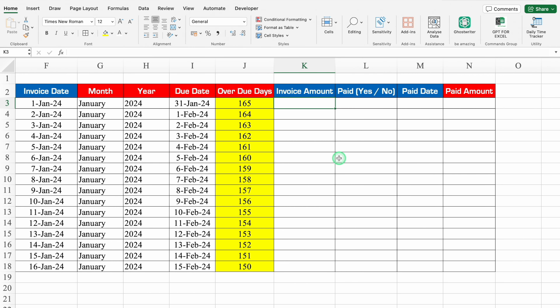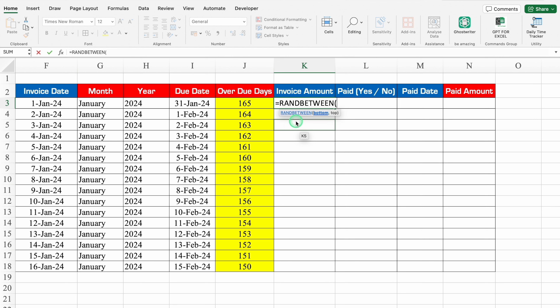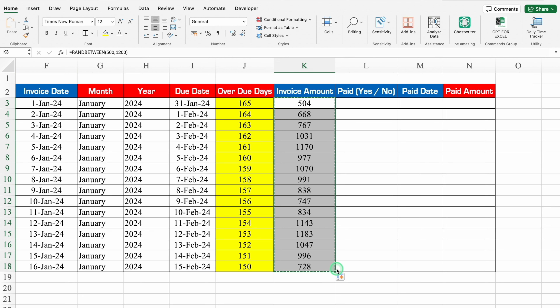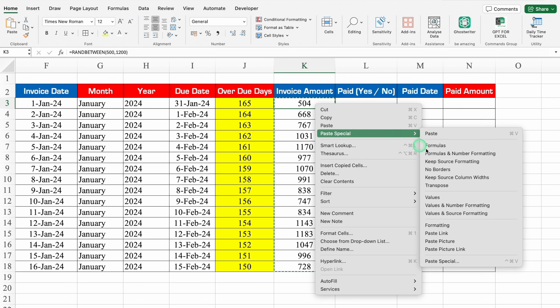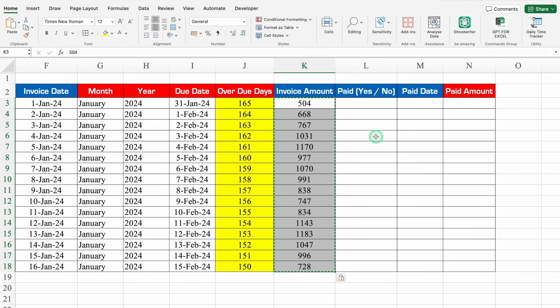For Invoice Amount, figures can be anything so I'll take random figures using RANDBETWEEN. The formula is: =RANDBETWEEN(500, 1200). We got a random figure and drag it down. We'll copy this with Ctrl+C, then paste as Values (Paste Special > Values) so the figures are fixed. Press Escape.